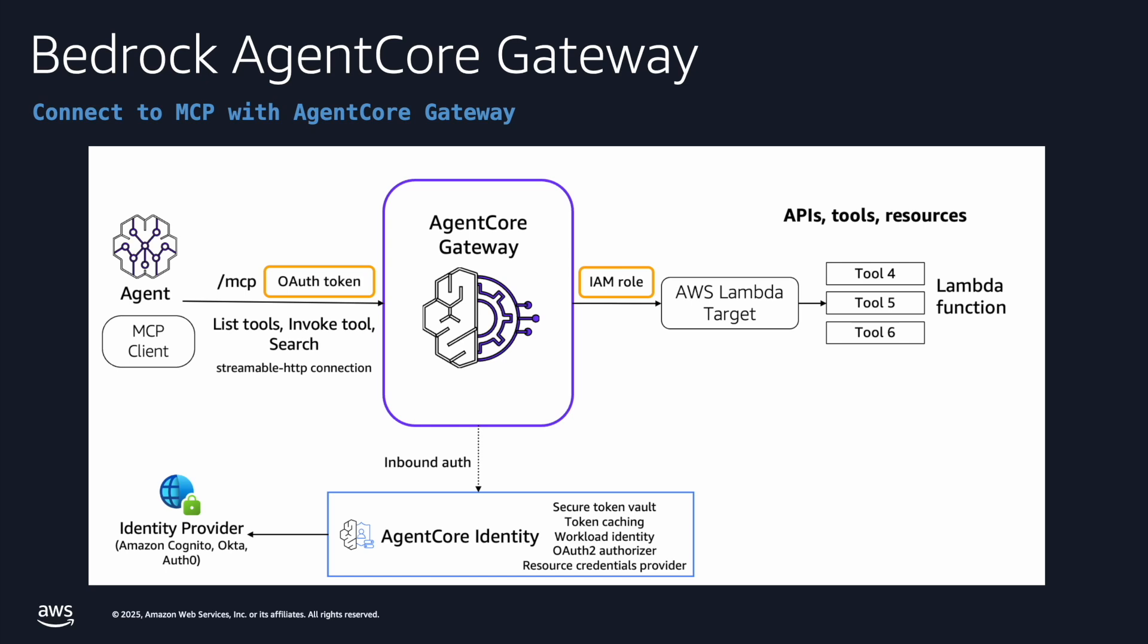Second, create a gateway target. It can be an API target or a Lambda target. And at the backend, it automatically exposes the tools.